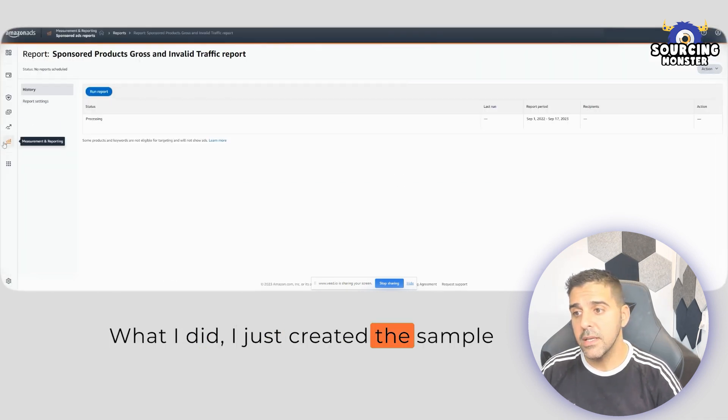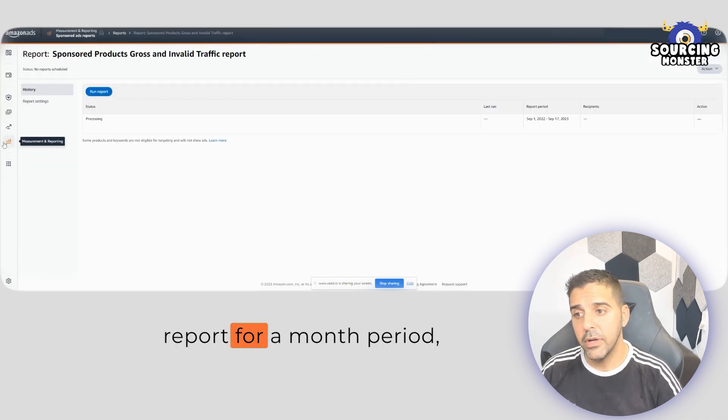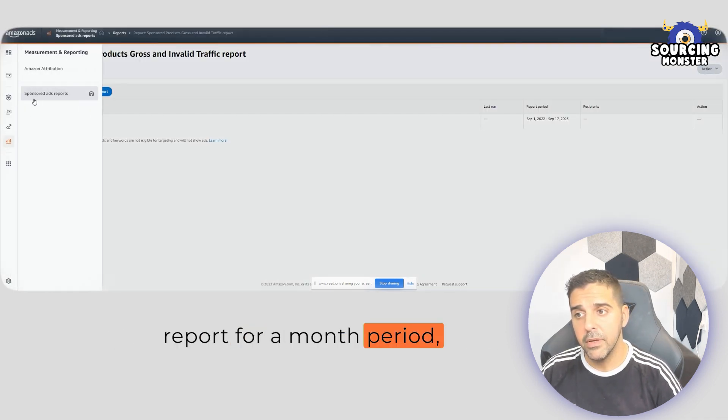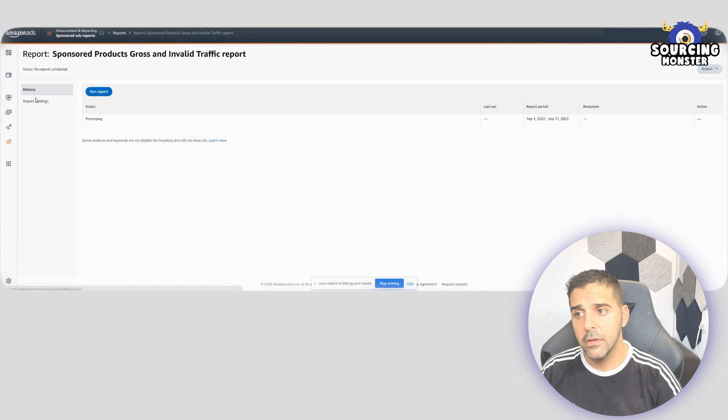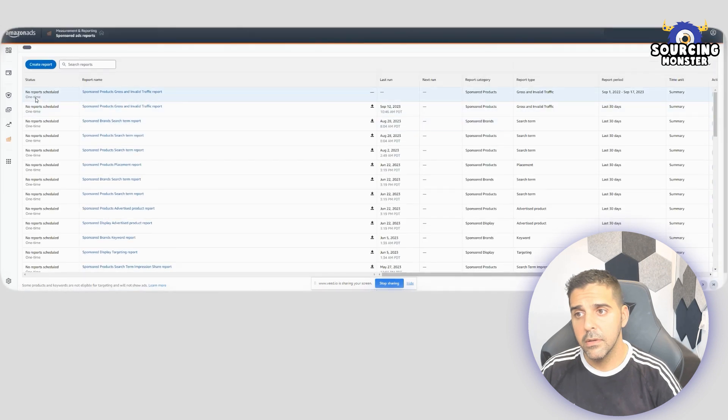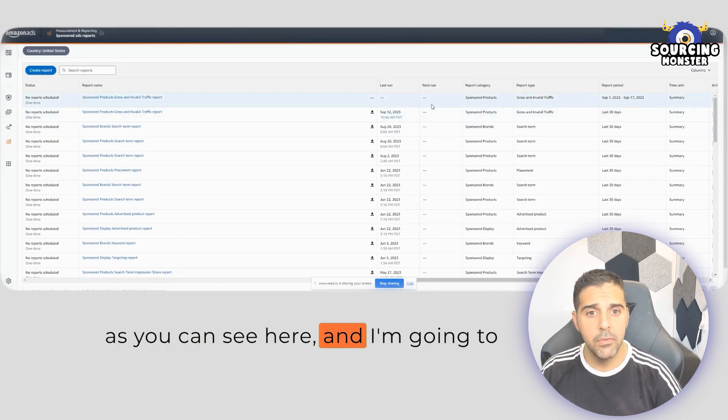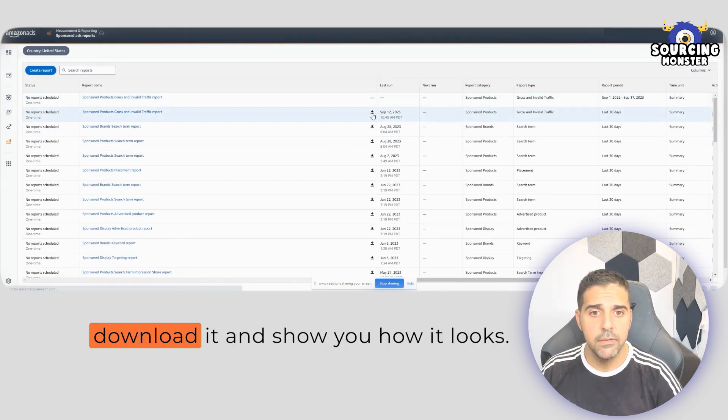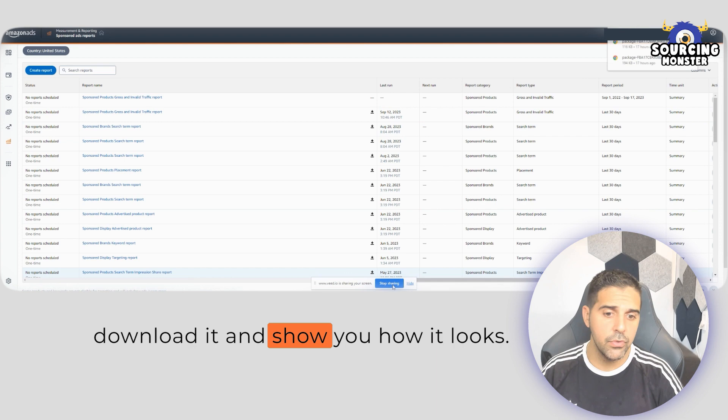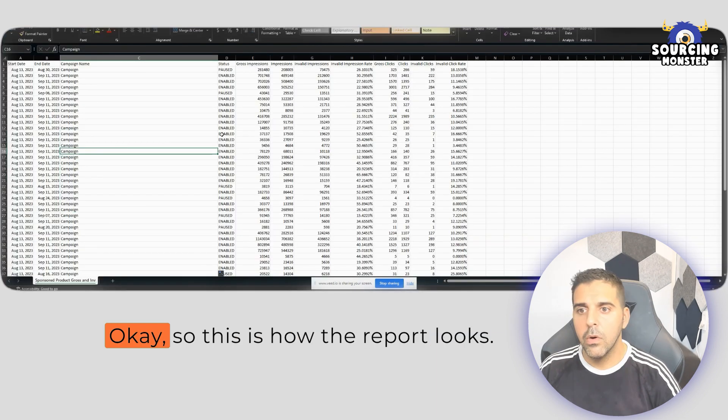For now, what I did, I just created the sample report for a month period, as you can see here, and I'm going to download it and show you how it looks.